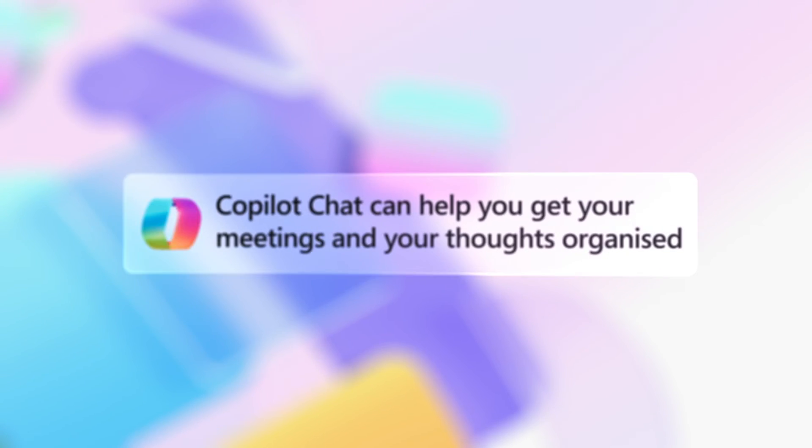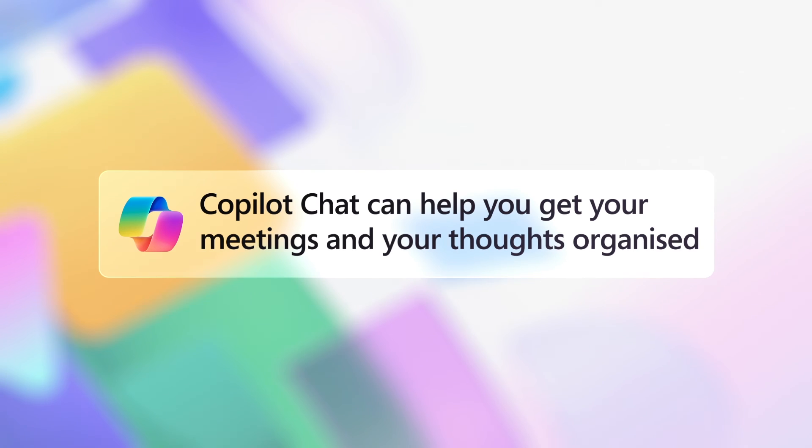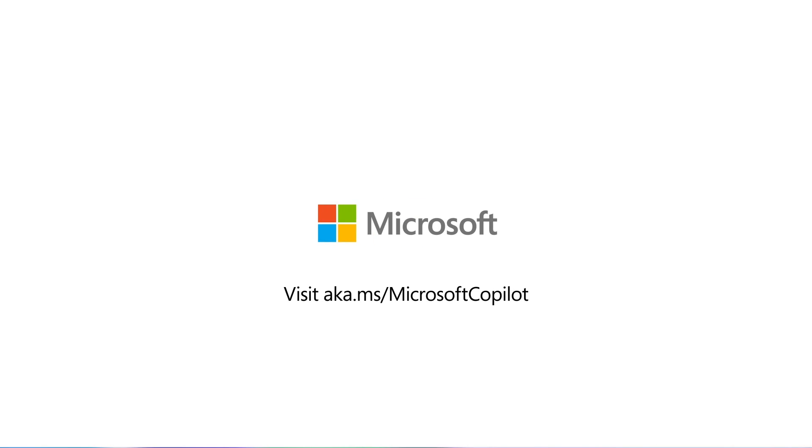And those are just a few of the ways that Copilot chat can help you sail through your day. For more information, check out aka.ms/Microsoft Copilot.